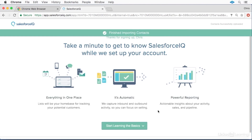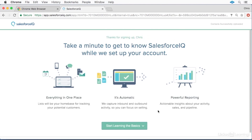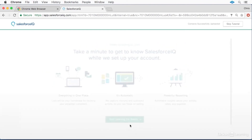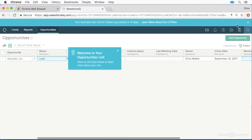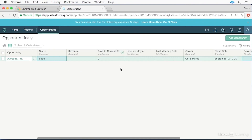After a few minutes, your account should be set up and you're presented with a brief on-screen tutorial that you can click through, or click the skip tutorial button in the upper right. Congratulations, your Salesforce IQ account is now set up and ready to go.